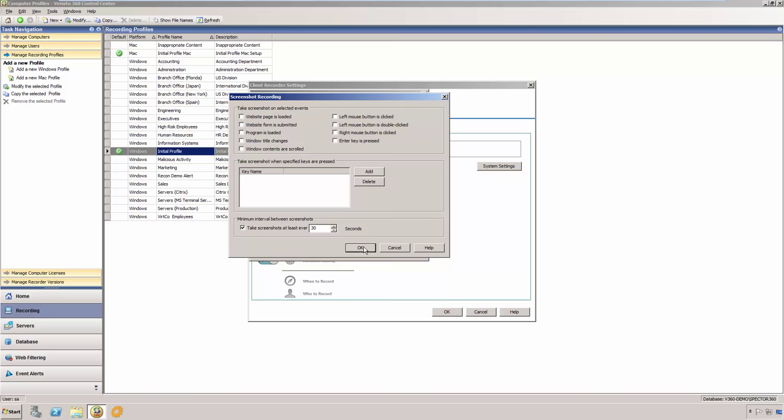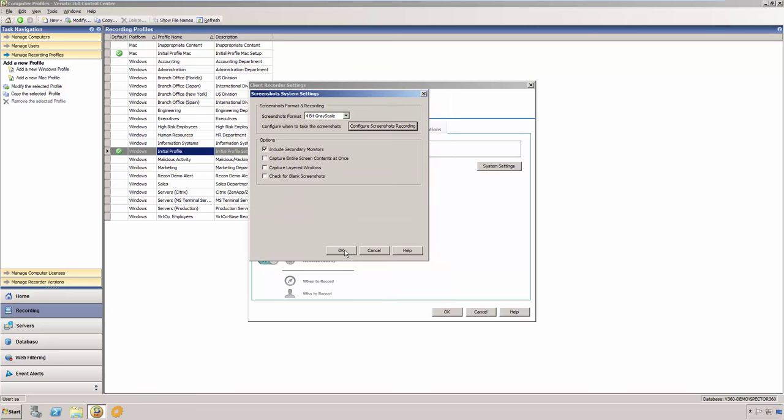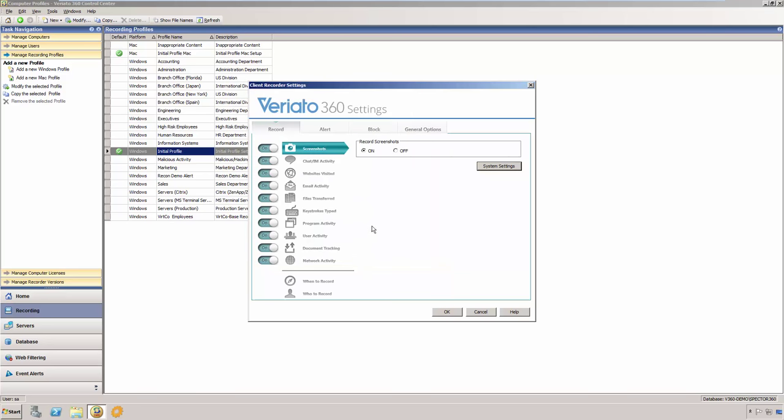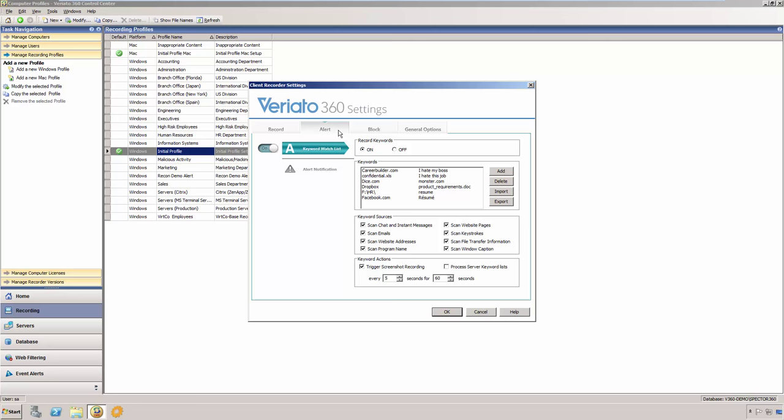In addition to recording employee activity, Veriato 360 can also warn you of particular activities as they occur. You may define keywords and phrases that may be indicators of undesirable activities. When Veriato 360 detects any of the defined keywords or phrases, it can optionally send an email notification and take screenshots at a more frequent interval, providing additional context around the suspicious activity.